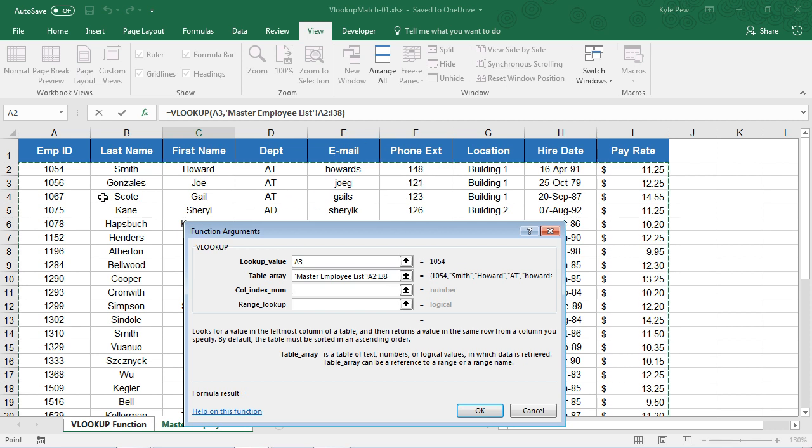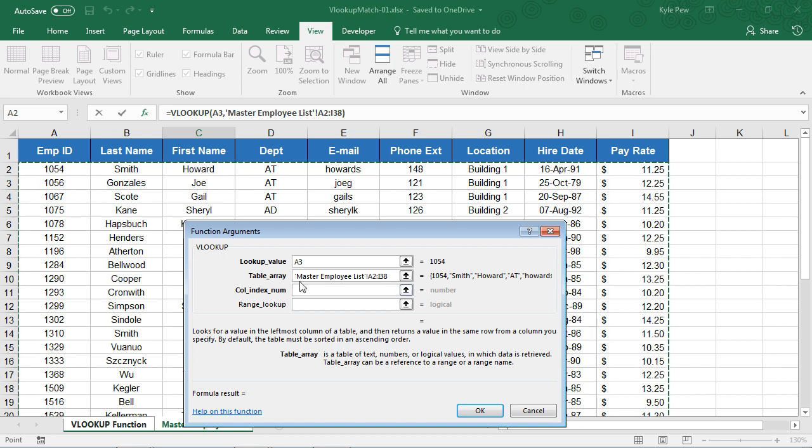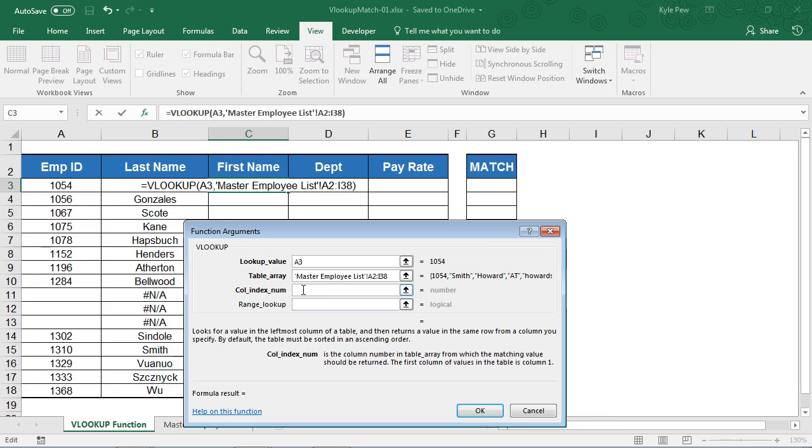In this case, I'm looking for the first name of 1054, so we're going to go column number one, two, and three. I'm going to plug in a three there. I want to get the third column's value back.